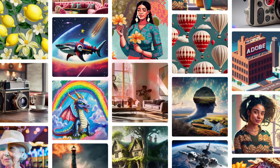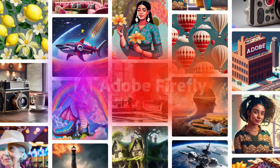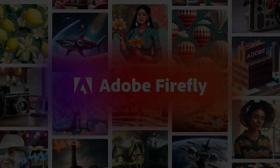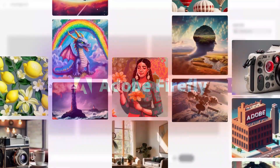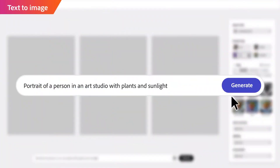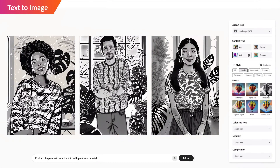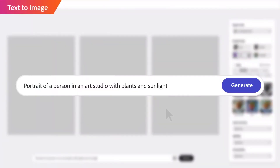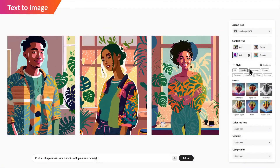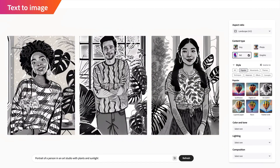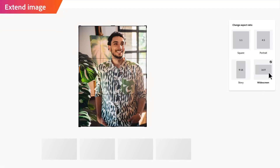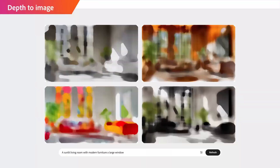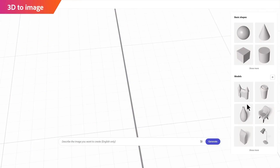Hello everyone. We all know that Firefly is the new family of creative generative AI models coming to Adobe products, focusing initially on image and text effect generation. Firefly will offer new ways to ideate, create, and communicate while significantly improving creative workflows. Firefly can enhance creativity by giving people new ways to imagine.